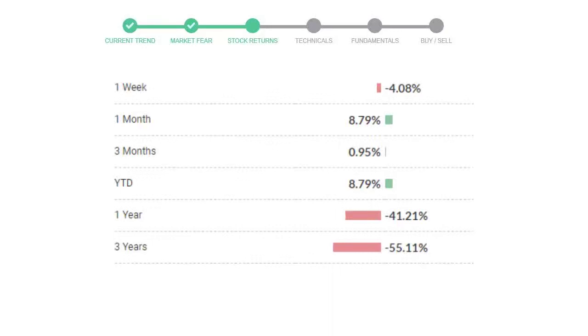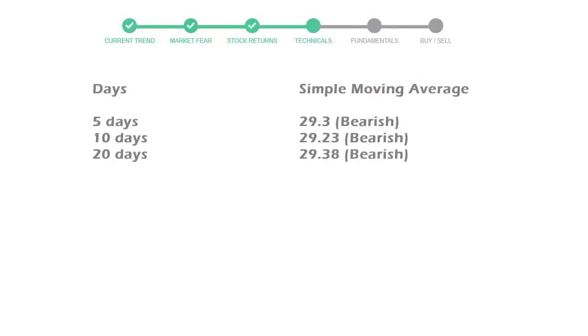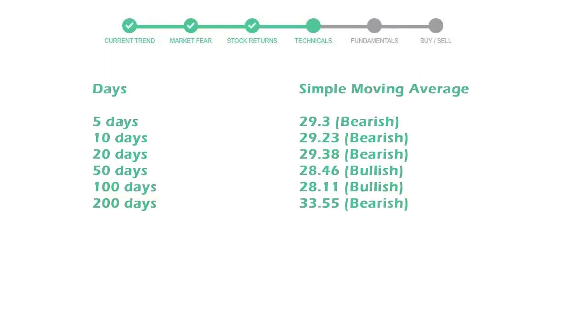Now let's have a look at simple moving average data. Moving average indicates what could be the next footprint of the stock price in near future. Five-day average is 29 with a bearish indication, 10 day is 29 with a bearish indication.